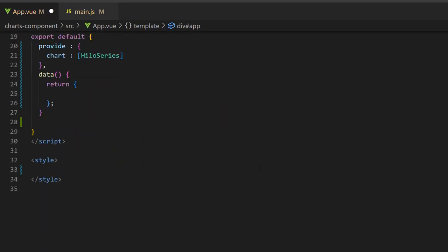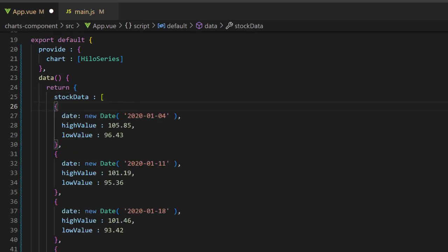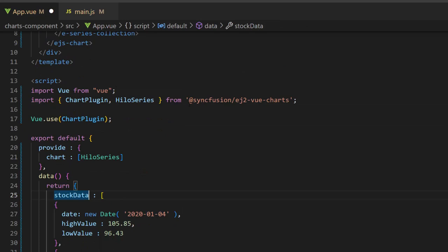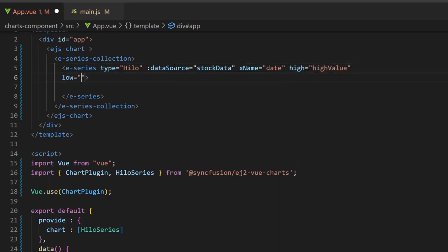Now, I populate the stock data in the chart. I create an object variable stock data and assign an array of objects with three fields named date, high-value, and low-value within this data method. Then, I assign this object to the data source property and map the data source field's date to the X name property, high-value to the high property, and low-value to the low property of the series.